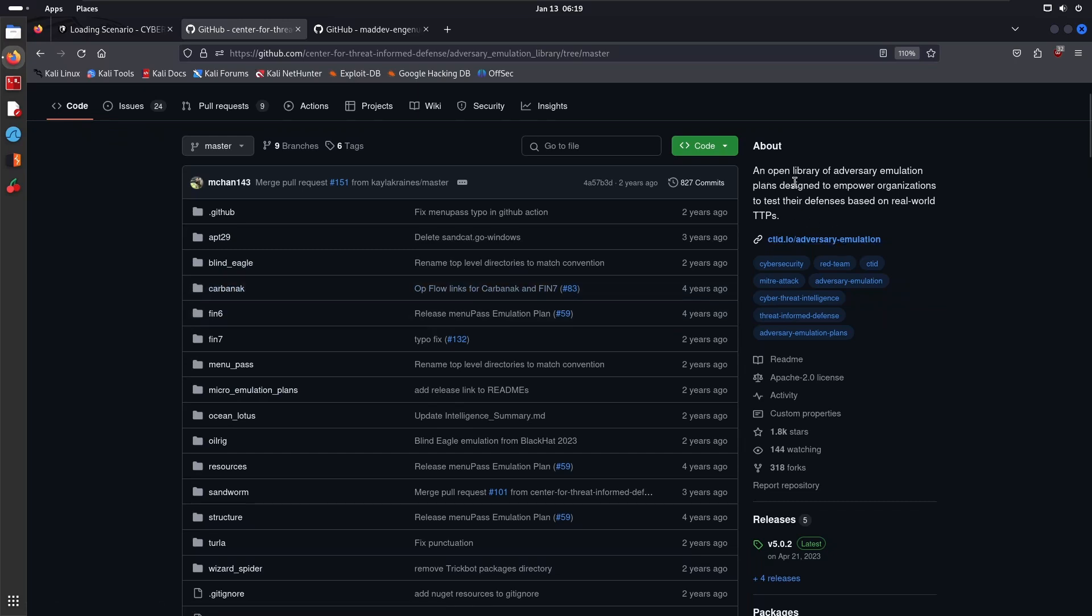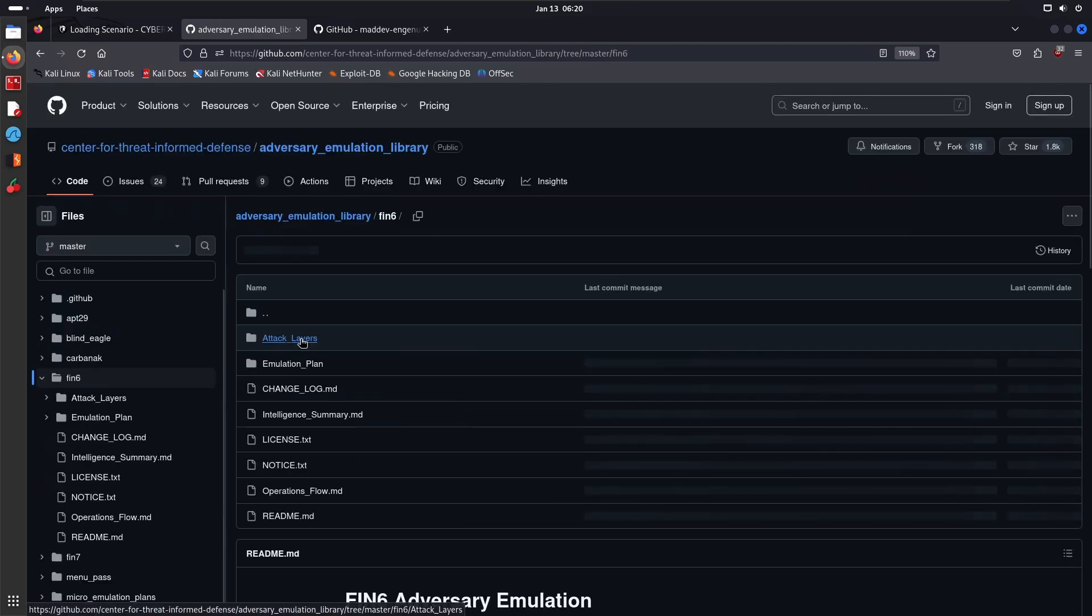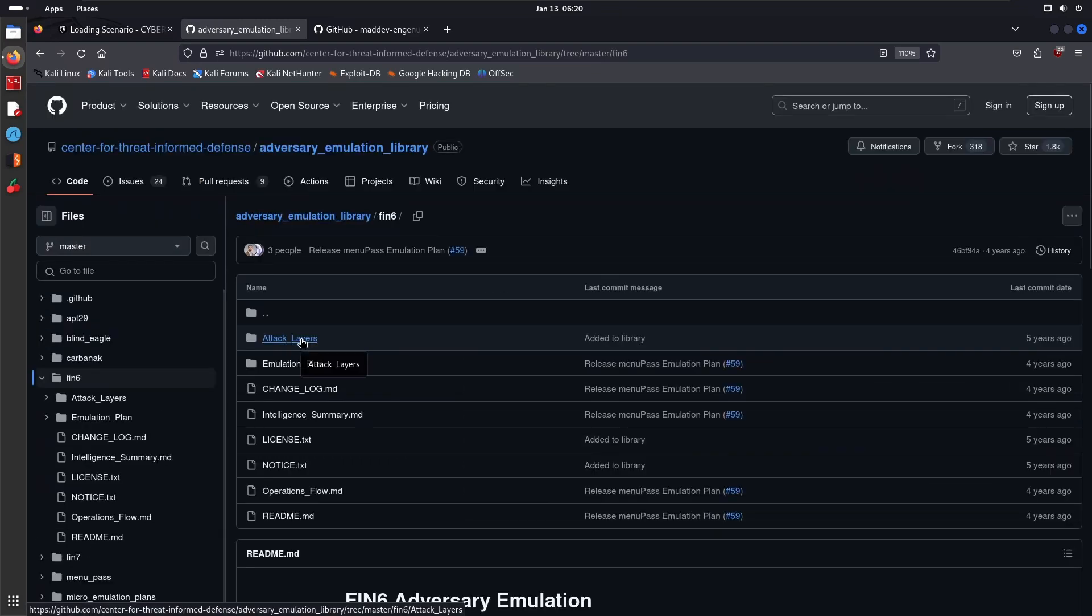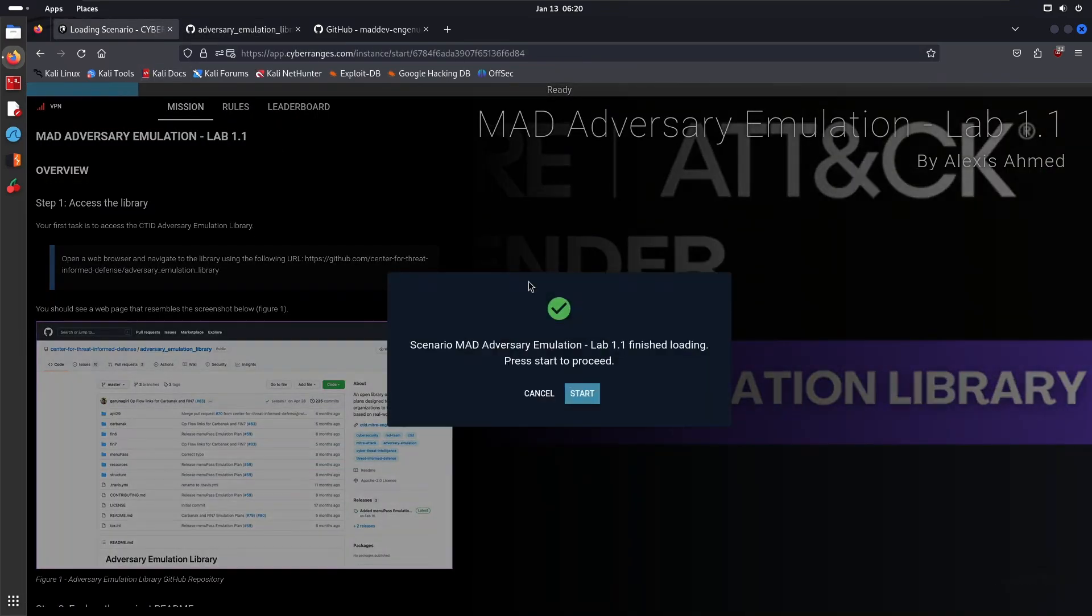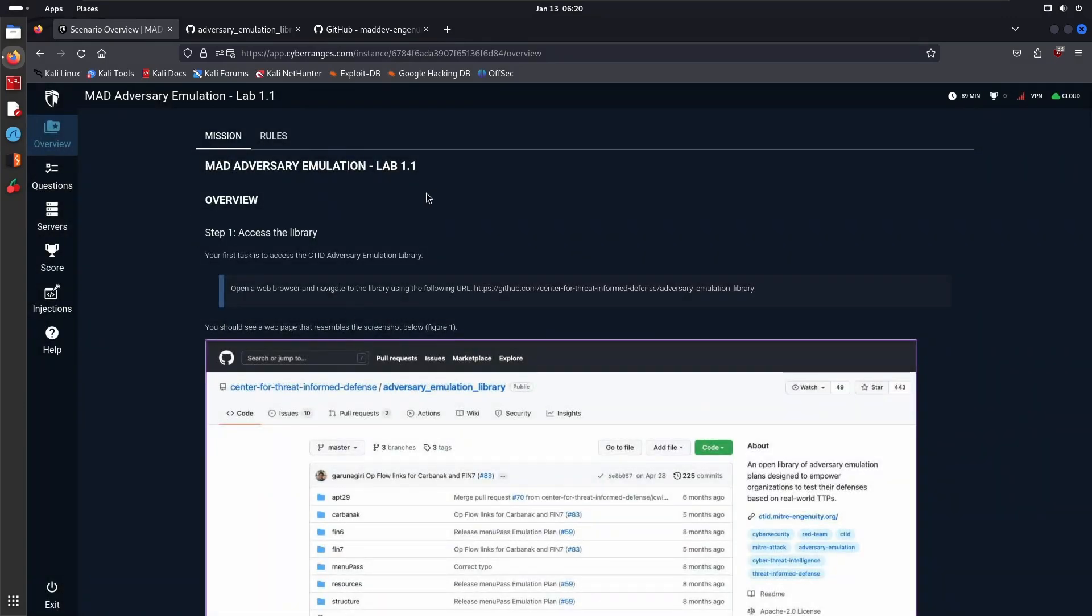Within this repo, which will be linked in the description section, you're going to have a set of emulation plans for different APT groups or threat groups like FIN6, FIN7, APT29. You may be asking yourself, what exactly is this repo about? This is an open library of adversary emulation plans designed to empower organizations to test their defenses based on real-world TTPs.